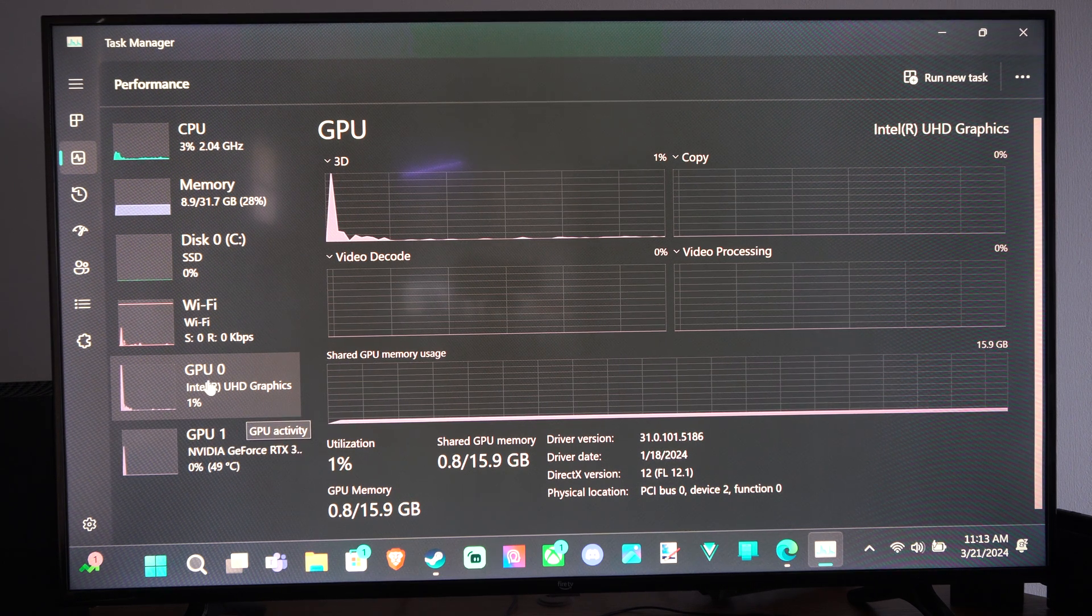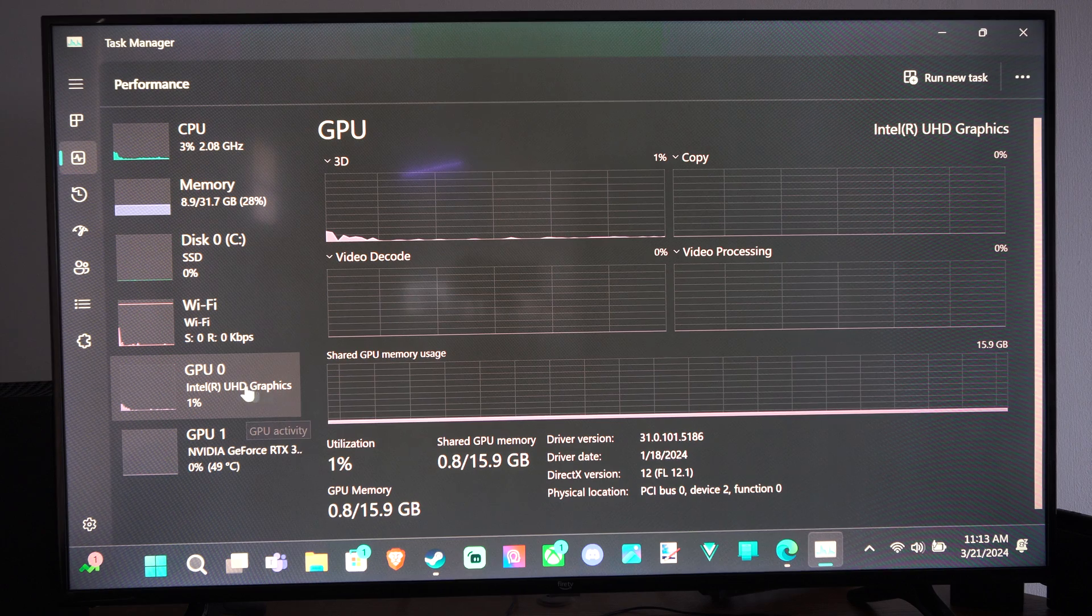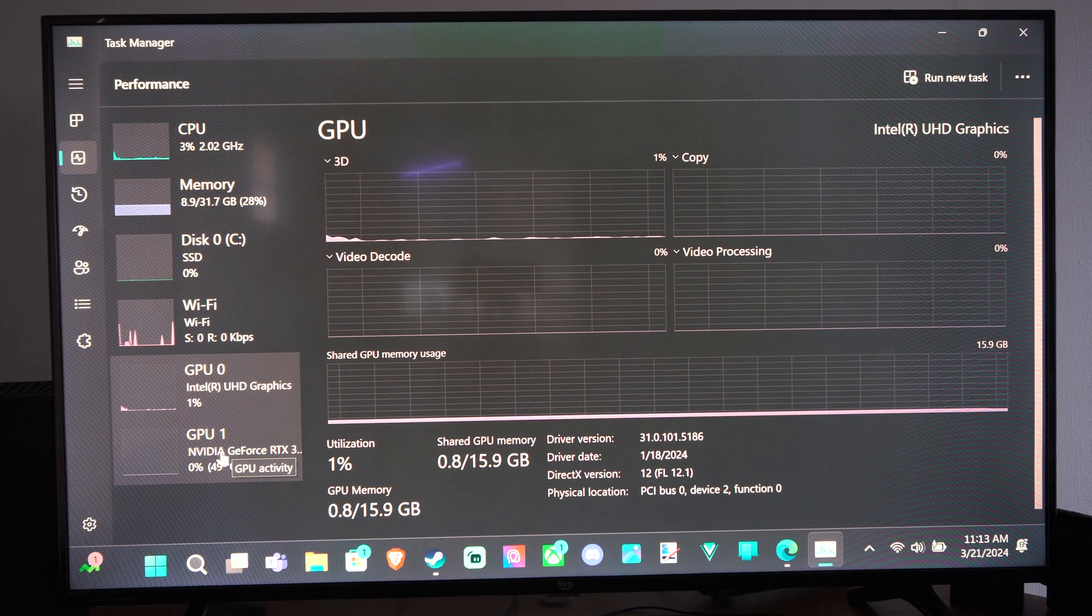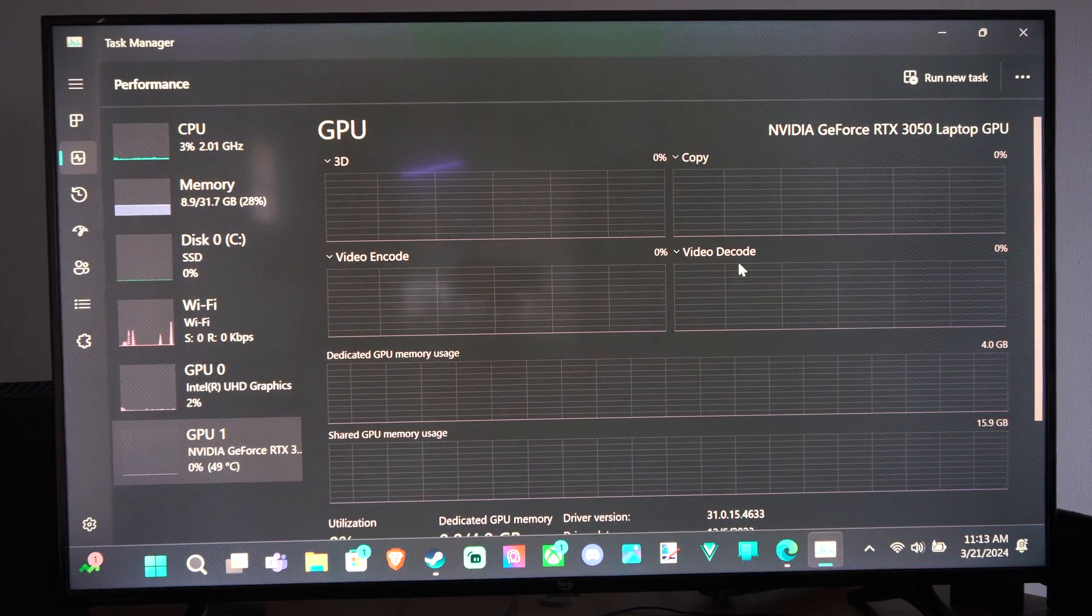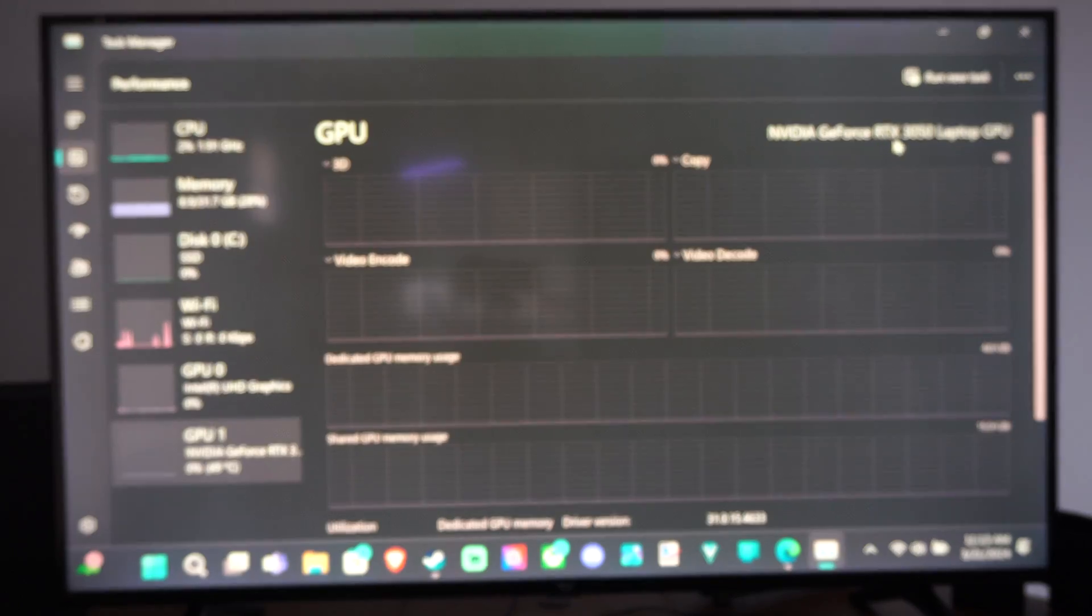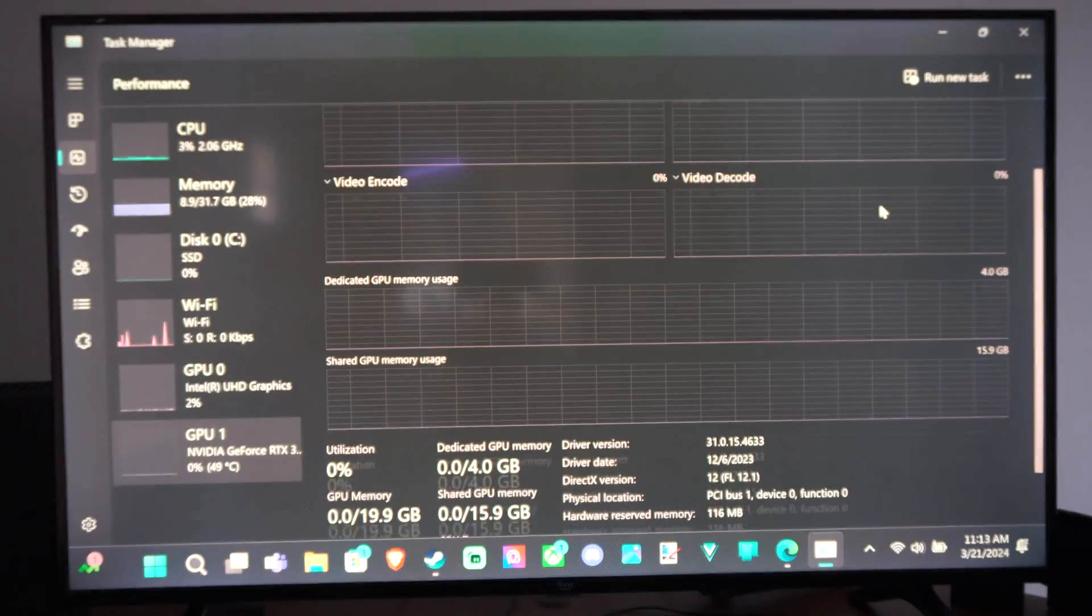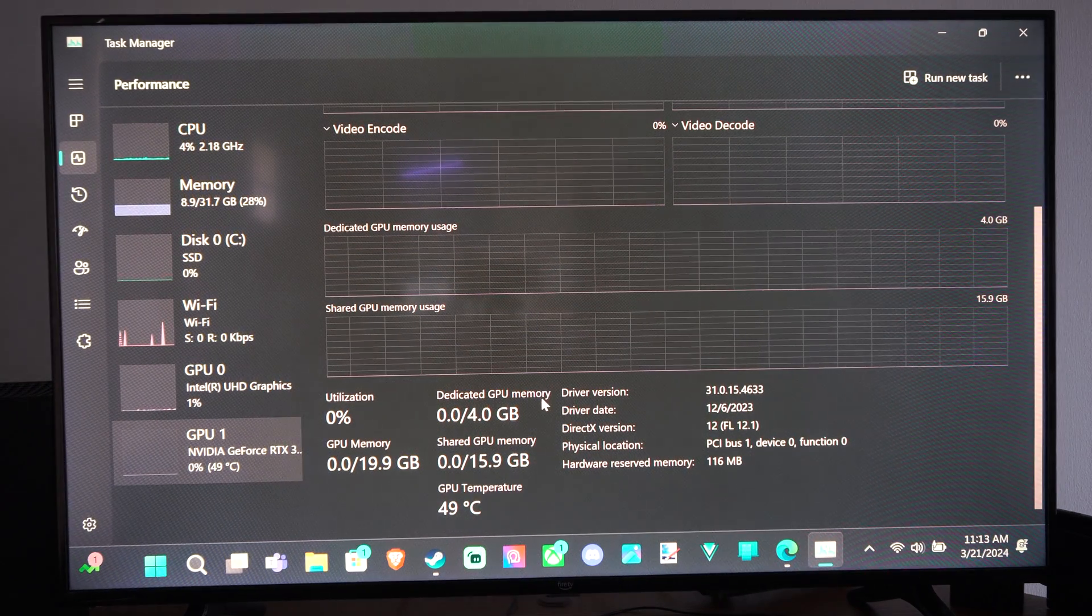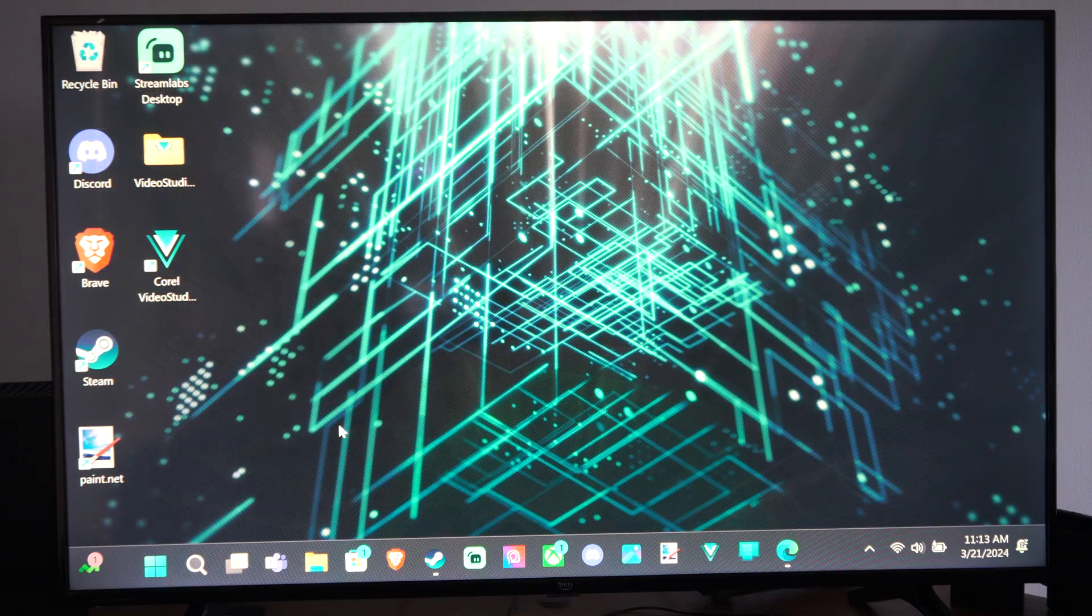So it looks like this one is the internal graphics, the UHD graphics. And then I have my second graphics card, my NVIDIA GeForce RTX 3050. And this is what this looks like right here. So you can see your performance under here.